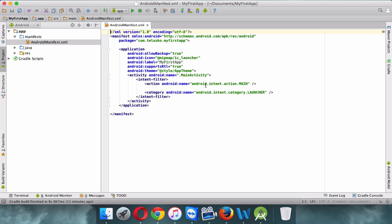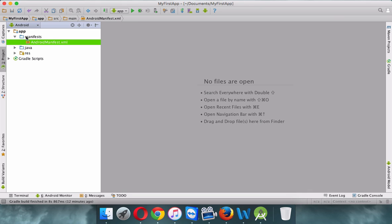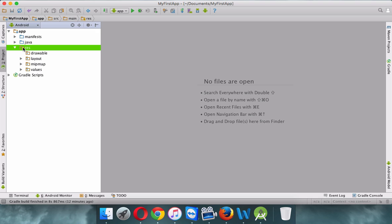If I open the manifest folder, you can see we have AndroidManifest.xml. Whenever you build a project, it will have multiple files. Every file or every screen is called an activity. We have the first activity declared here — we'll go deeper into this later.